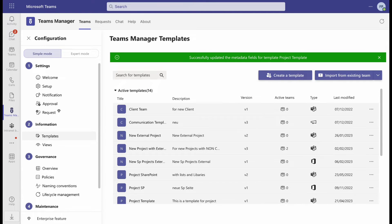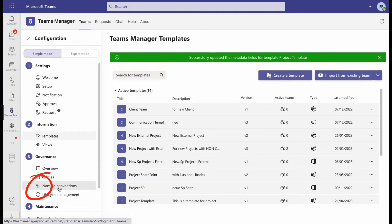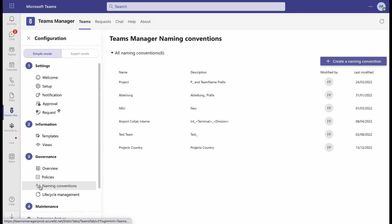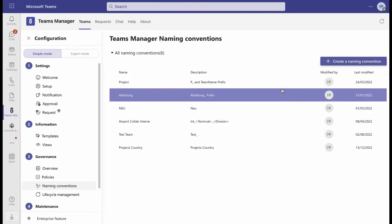In our example, we want to use the metadata as a prefix for our team name. For that, open Naming Conventions under number 3, Governance, and click Create a Naming Convention.